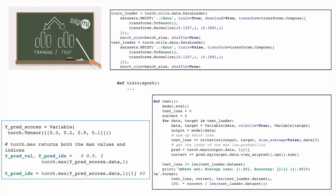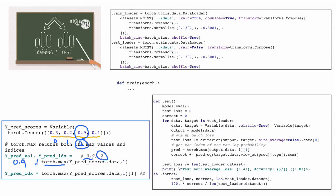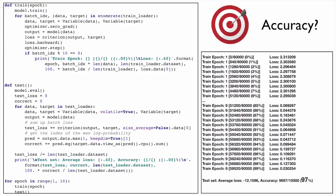Let's look at the max function more closely. Suppose we have prediction values and torch.max returns two things: the maximum value (e.g., 0.9) and its index (e.g., index 2). What we want from the output predictions is the index, which represents the classification result. So we use torch.max to retrieve only the index.